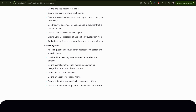We will talk about answering questions about given data using search and visualization. During the exam and also during your work, you will be asked to show something — you will have a specific scenario where you show something from Discover, save it to use later in your dashboard or to share with team members. There are two ways to do this: the first is using search, and the second is using visualization.